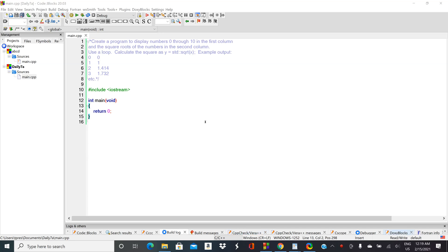This is a video to help you write a program that will display the numbers 0 through 10 in the first column and then the square roots of the numbers in the second column. We're going to follow this idea of top-down design.